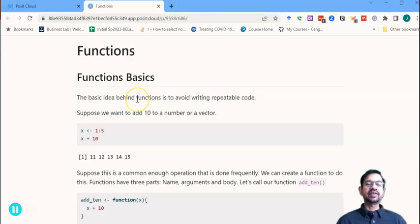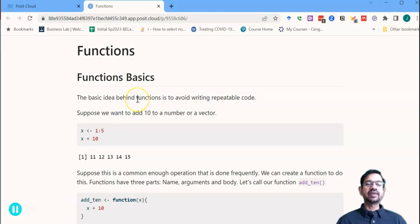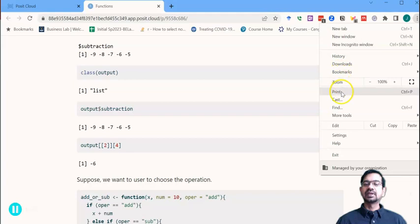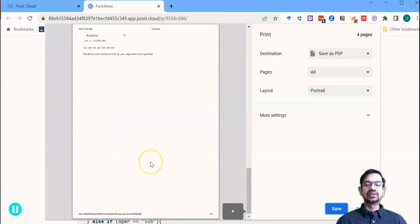And we get this nicely formatted HTML file, which if we wanted to, we could then save as a PDF by clicking here, print, save as a PDF, and then save this locally. So this would save the PDF of our knitted HTML file.